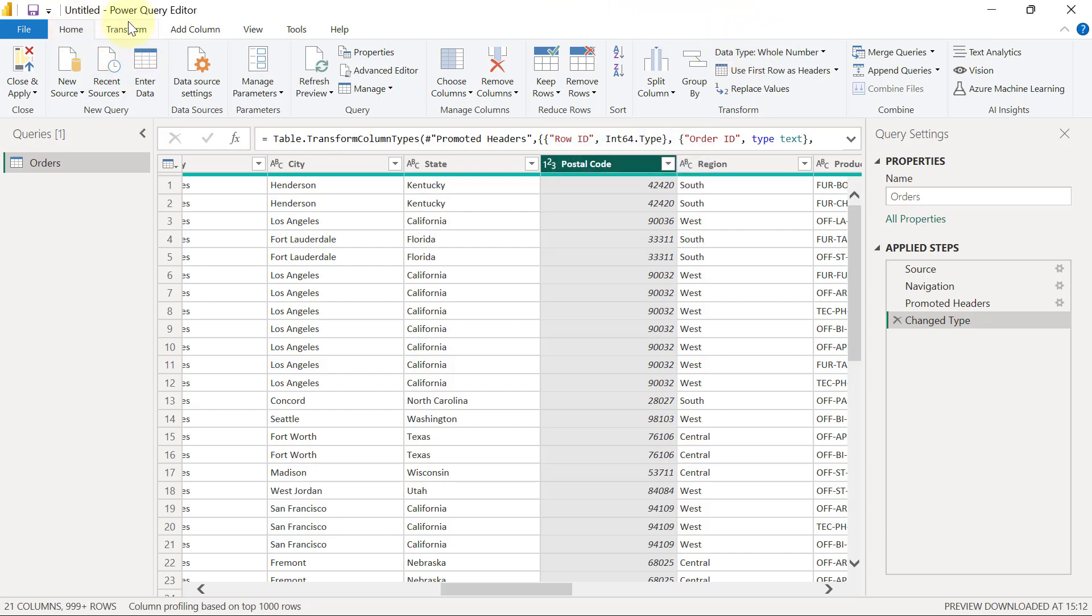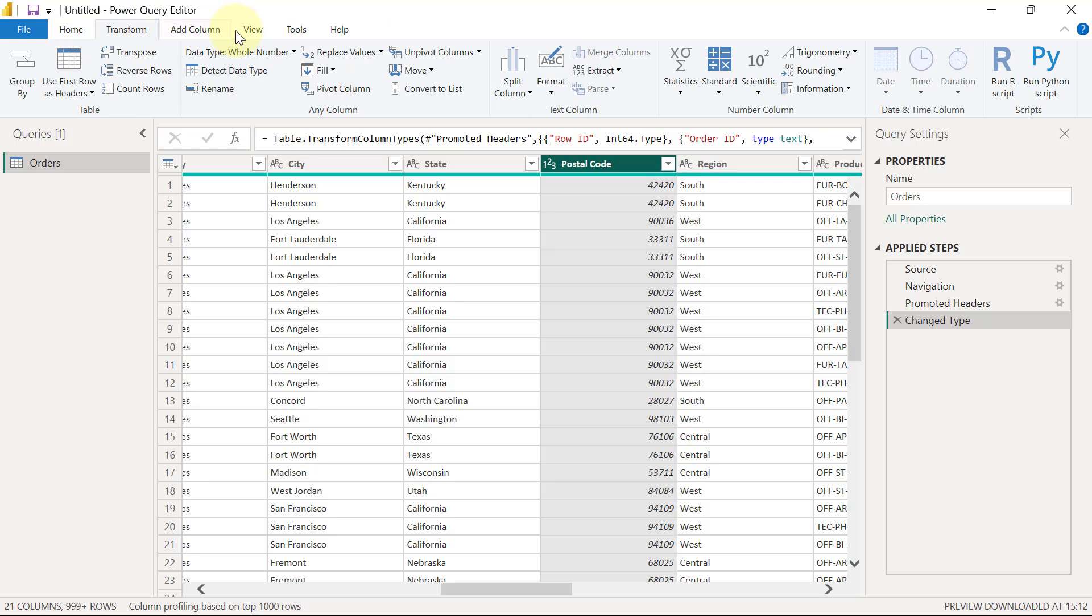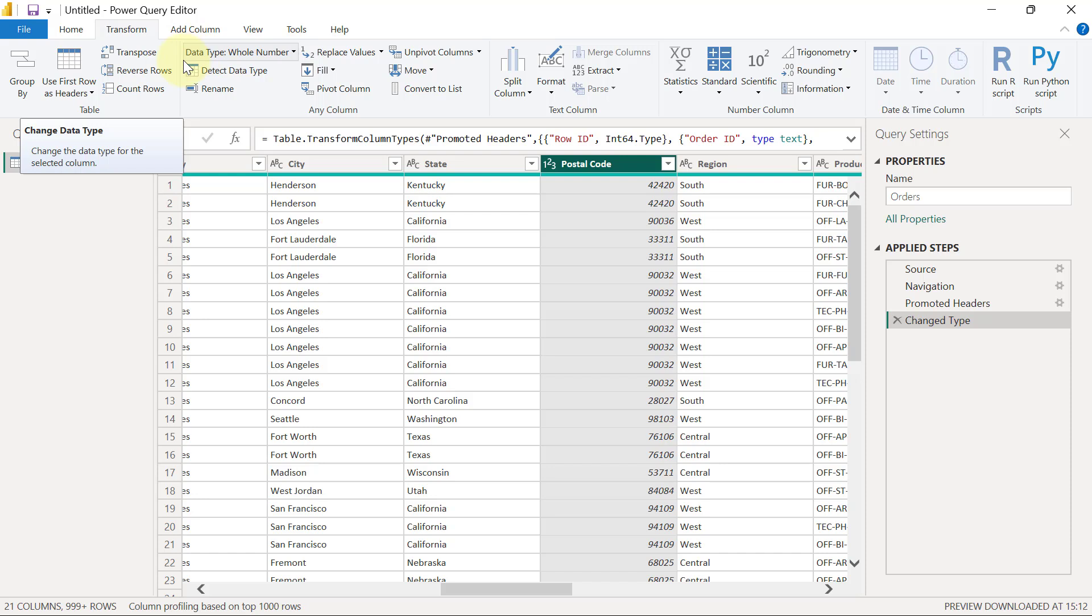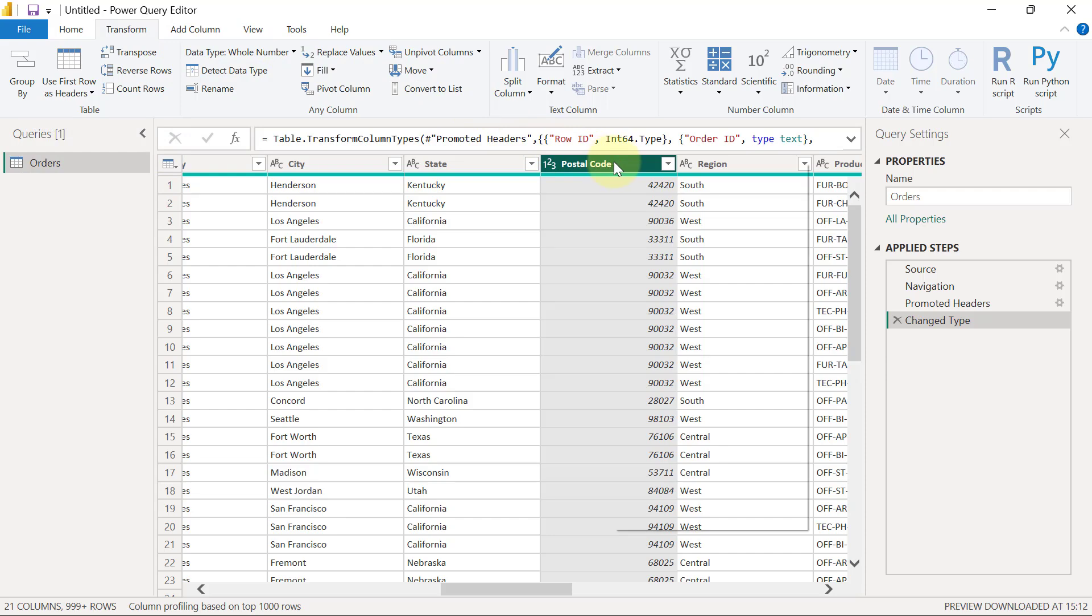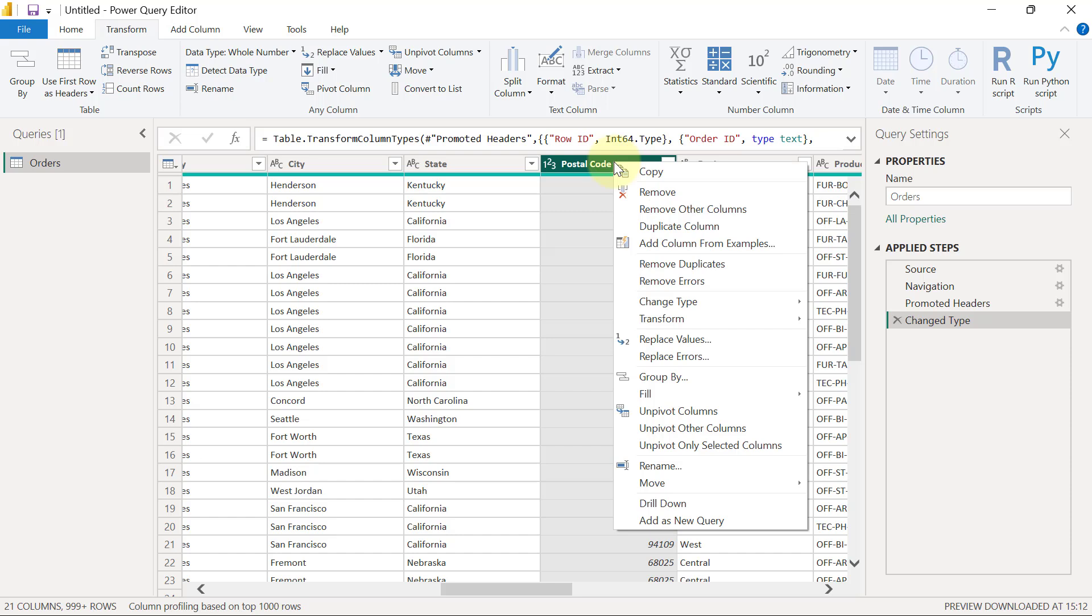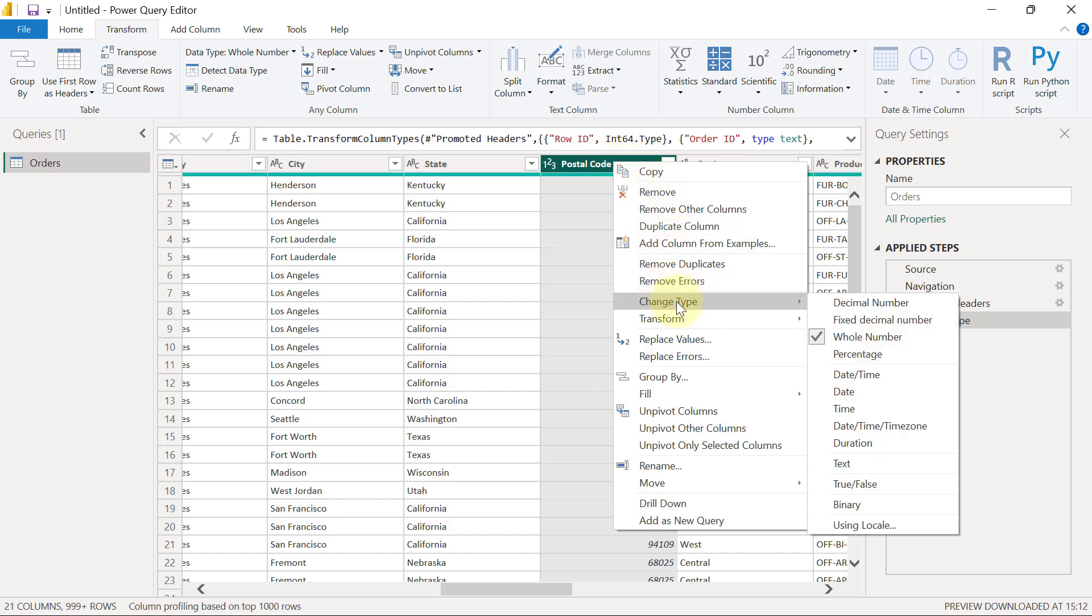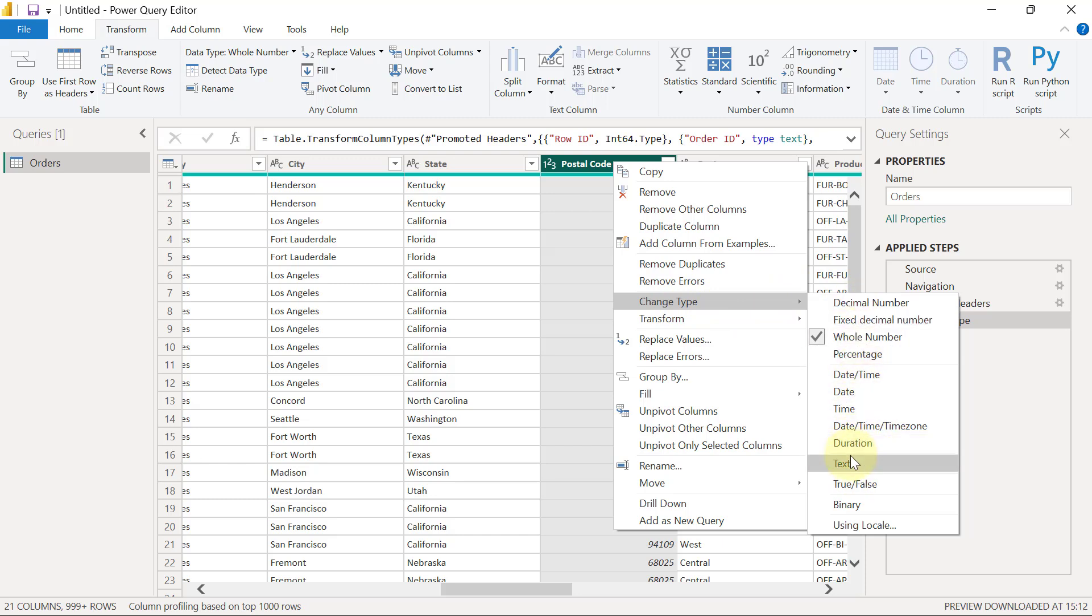I have shown you two ways to change the data type from the home data type button right here or from transform data type button right here. Another way to do the same thing and to actually do transformations on data columns is to right click on the header of the particular column. I can also right click on the header of this postal code column now and then I am going to see an option for change type. And one of the options I have there is to change to any of these data types. In this case, I want to change it to text.